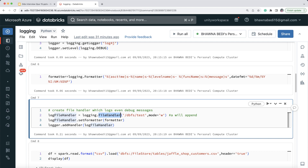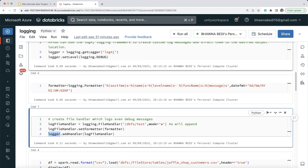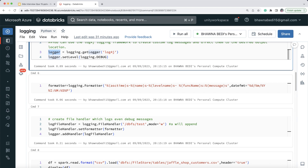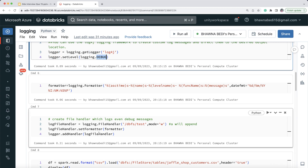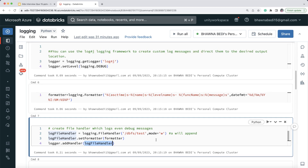Using the FileHandler, you point to the location where your log file will reside — here I'm saying 'dbfs/test'. The mode 'w' means it will overwrite, and 'a' means it will append. Then setFormatter applies the format to that file handler. Finally, logger.addHandler adds the file handler to the logger. This is essentially just three main lines of code for the logging setup.